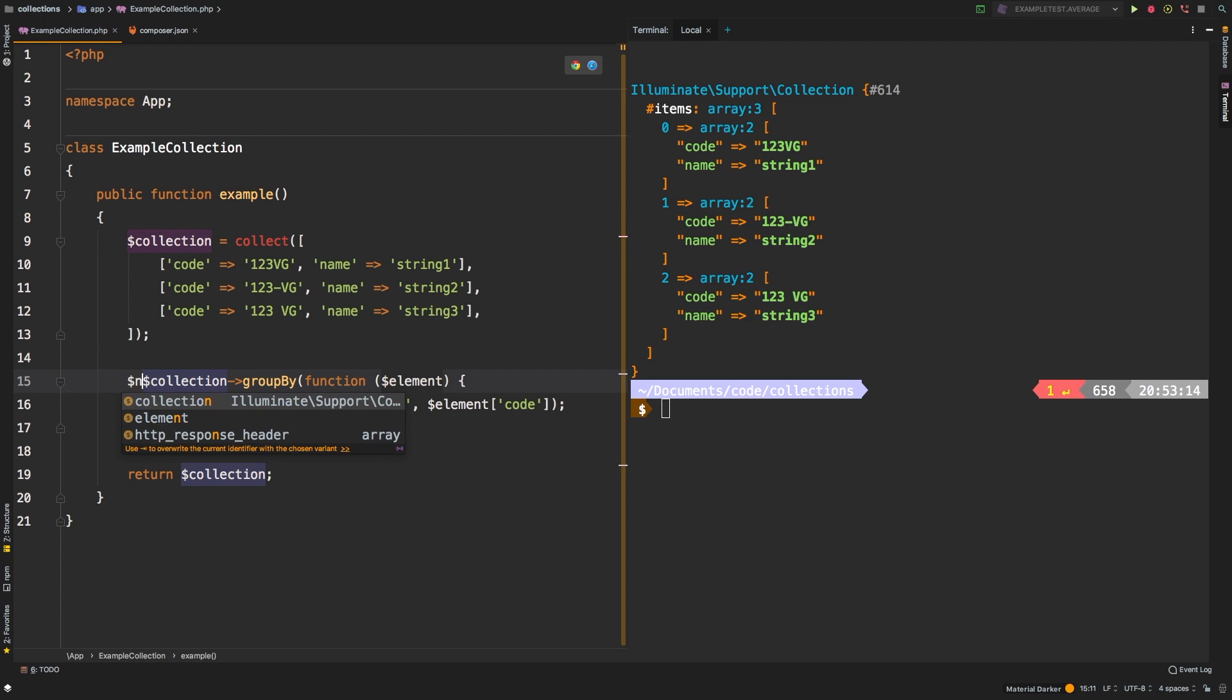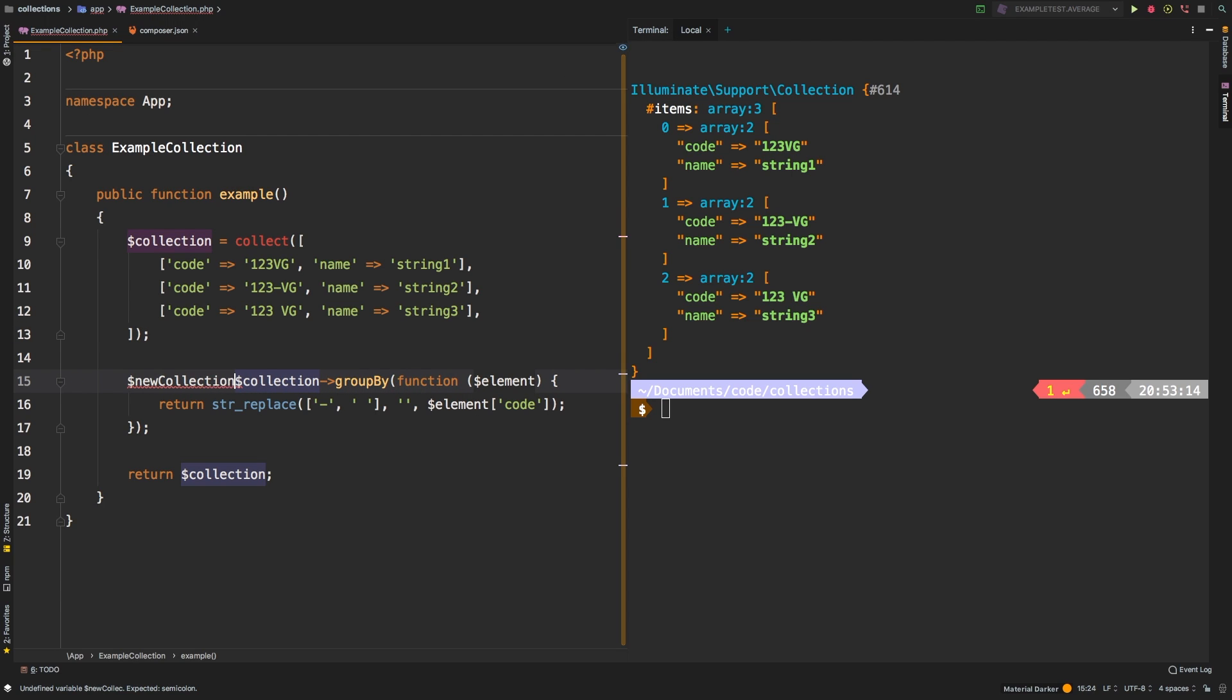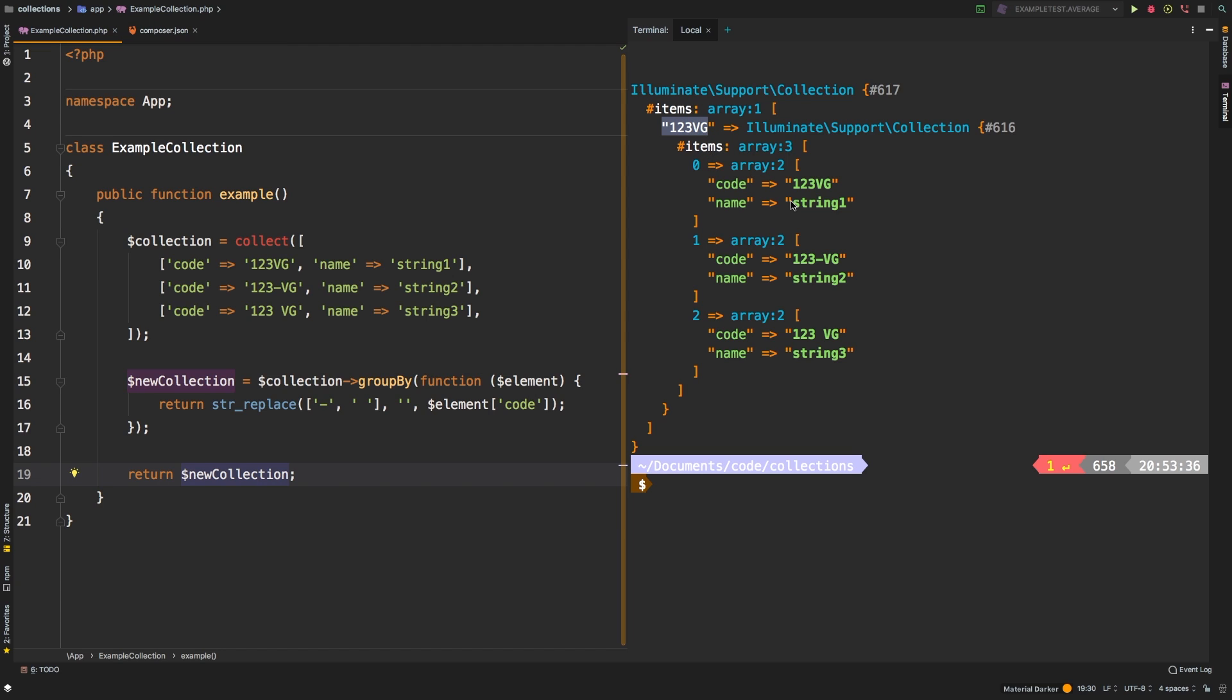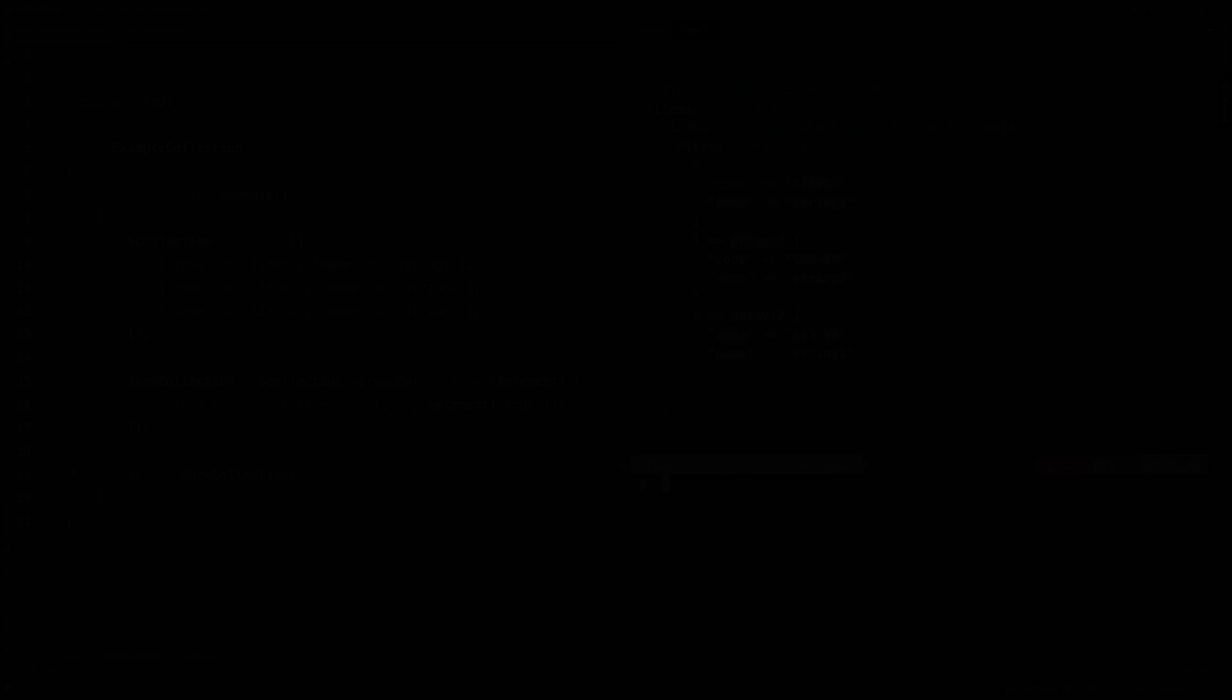So if you need to save that, we could say something like new collection equals that. And then instead of returning collection, we can return new collection. And so we're back to the same thing we had before, 123 VG with three items inside. Alright.